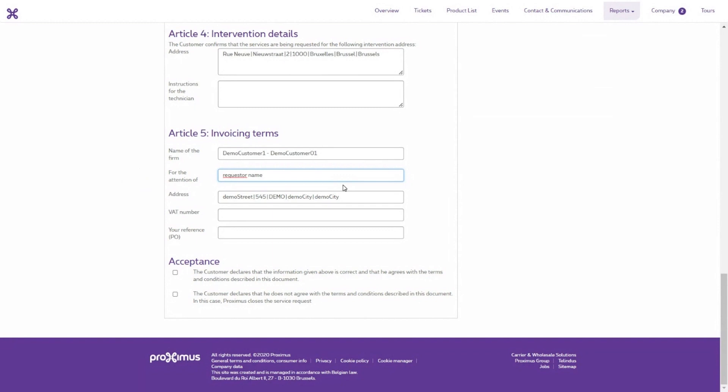If you do not want to accept the proposal, you can leave this field empty. The Reference field is free for you to enter any text you think appropriate. Finally, check the statement that you accept with the proposal or do not accept the proposal.